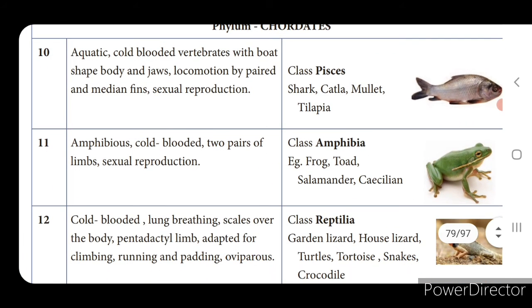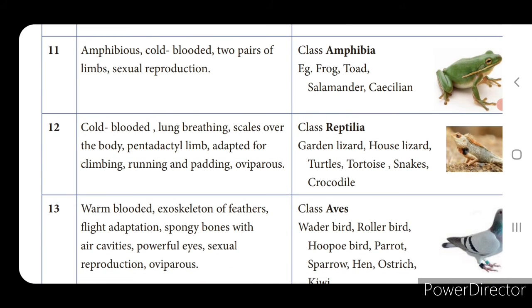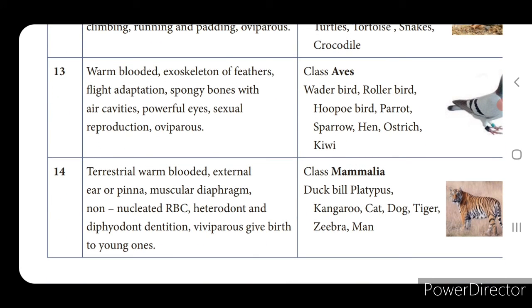Class Amphibia — example: frog. Cold-blooded, with two pairs of limbs, undergoing sexual reproduction. Class Reptilia — examples: garden lizard, house lizard. Cold-blooded, lung-breathing, with scales over the body and pentadactyl limbs adapted for climbing, running, and padding. Oviparous. Class Aves — examples: waterbird, roller bird. Warm-blooded, with an exoskeleton of feathers, flight adaptations, spongy bones with air cavities making the body light, and powerful eyes. Oviparous and undergoes sexual reproduction.